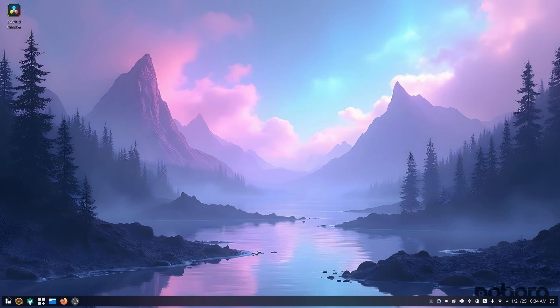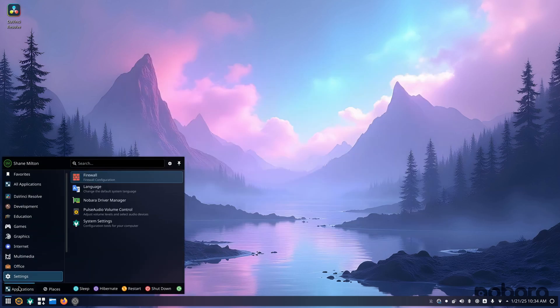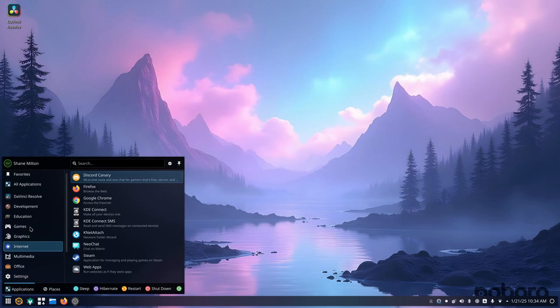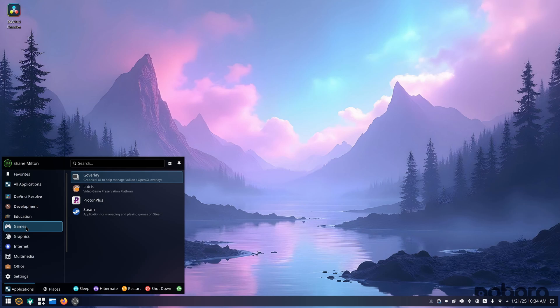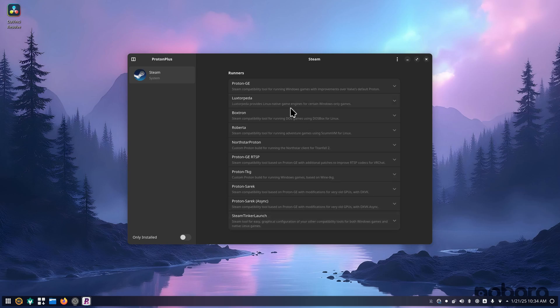Now, earlier in the video, I did show... Let's see, let's go to games, Proton Plus. That was in the Welcome app. If you open it just on its own, everything shows up. So you get Proton GE. You just click this drop down arrow.